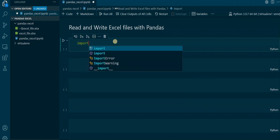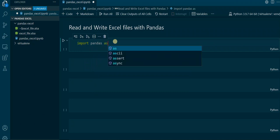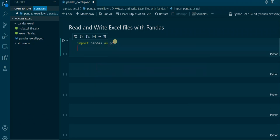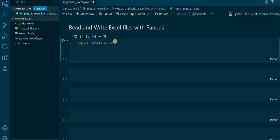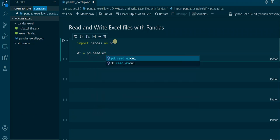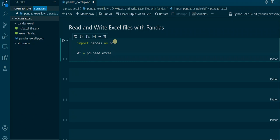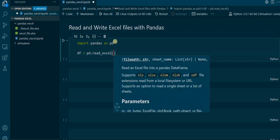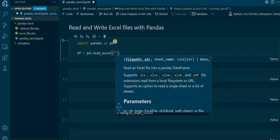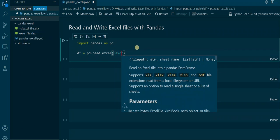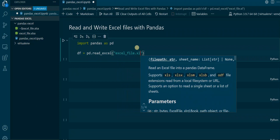First of all, we import the Pandas library, so we say import pandas as pd. Then we create a Pandas DataFrame and assign the table from the Excel sheet to this DataFrame. We say df for DataFrame and then pd.read_excel. This is the function that reads in the Excel sheet and creates a DataFrame out of it. Inside the parentheses we put in the name of the Excel sheet, which is excel_file.xlsx.